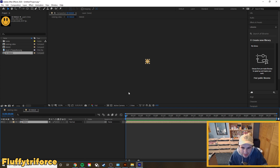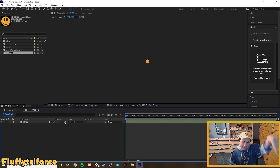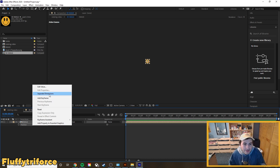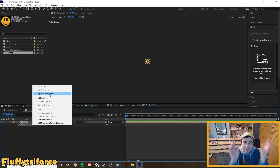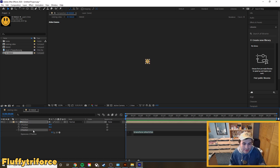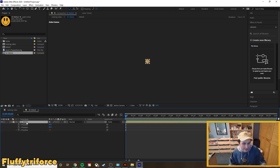Double-click into the 3D image composition. You can see our flat image here, but we want motion and depth. Click the 3D layer toggle to enable it, then hit P for Position. Right-click on Position and choose Separate Dimensions — this gives you X, Y, and Z properties individually, where Z is the depth. Hold Alt (or Option on Mac) and click the Z Position stopwatch to enter an expression, then type 'index' — this creates depth within our flat image.